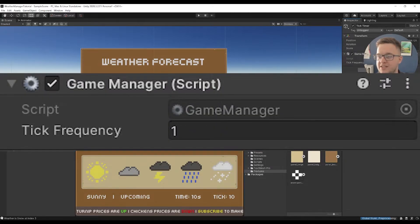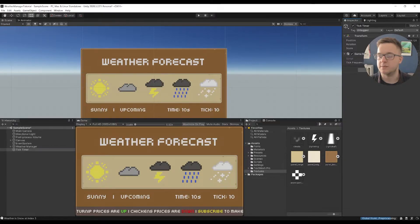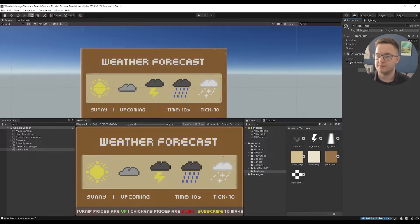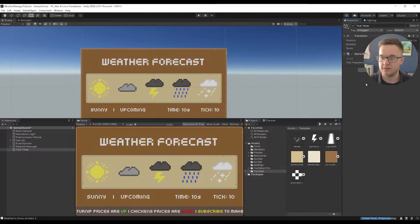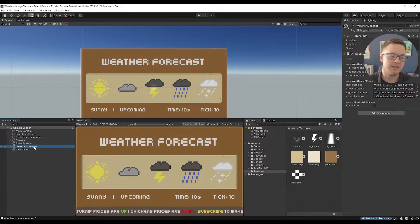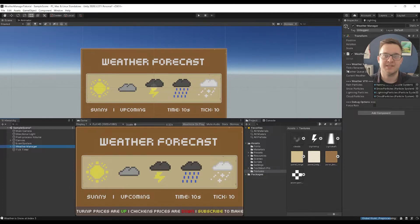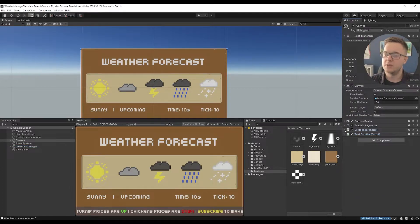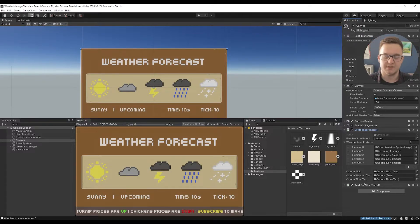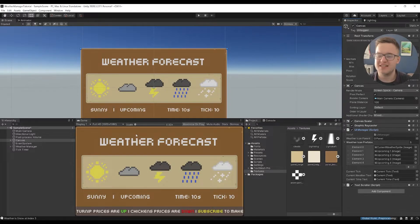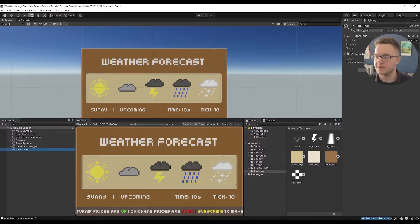The other thing to note is we've got a tick manager. This is actually on my game manager script and I've got a tick frequency. I've set that to one second. We could have a tick every two seconds or every half a second, but I've set mine to one second. So in the weather manager, ticks between weather is essentially how many seconds between different weather types. There's also a UI manager which is listening to the tick and updating the sprites on the page — I won't go massively into that as it's not the point of the video.